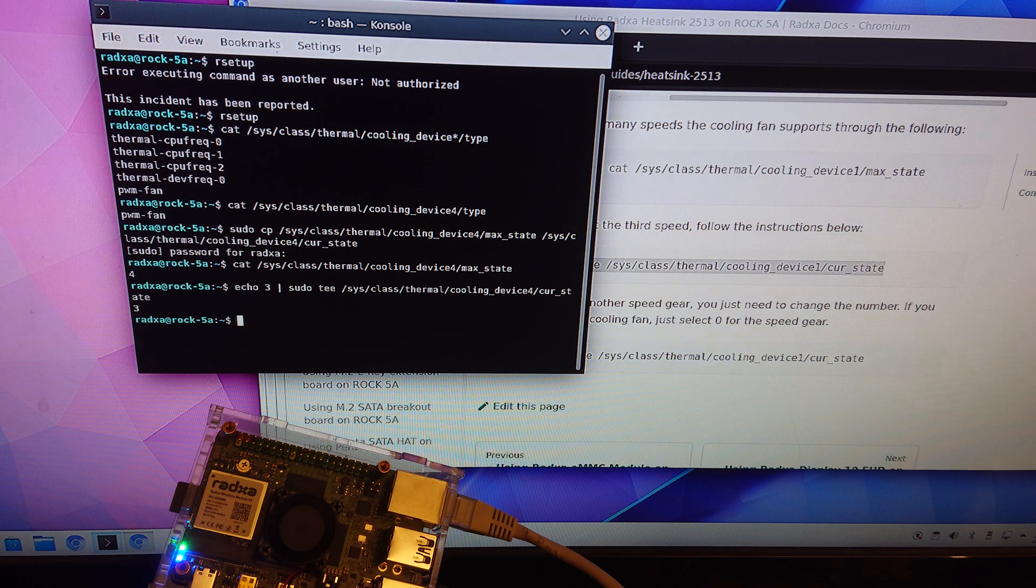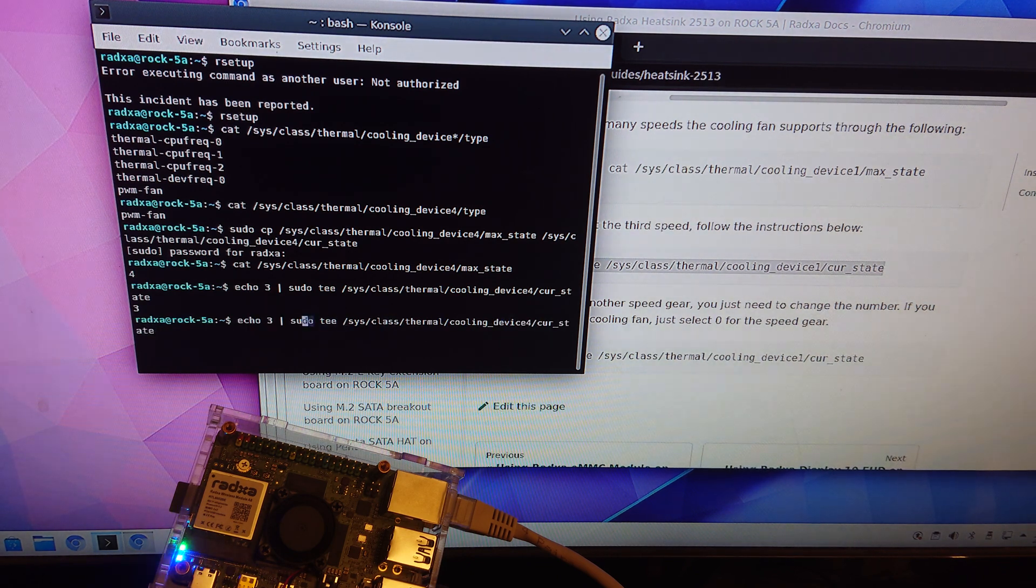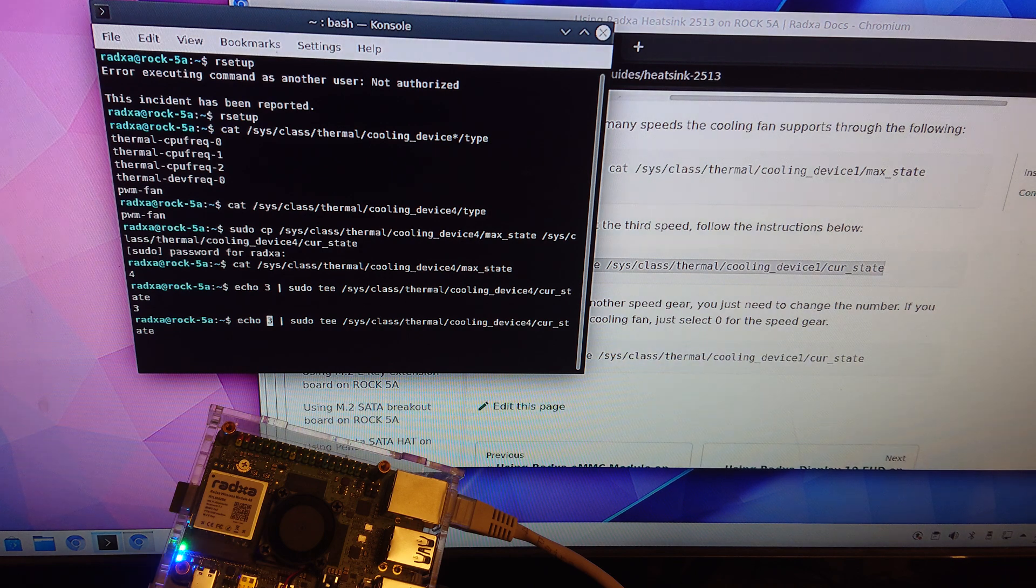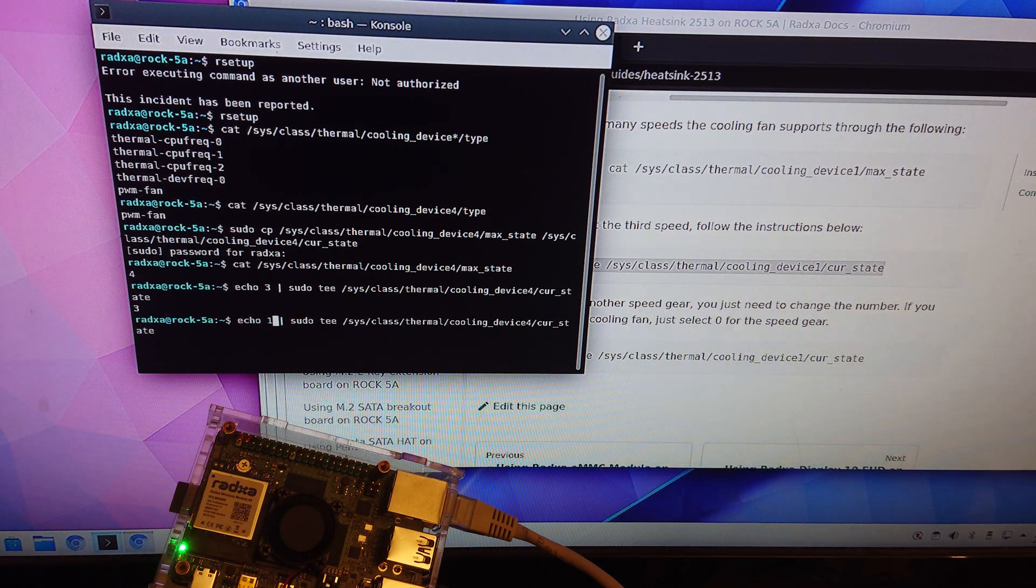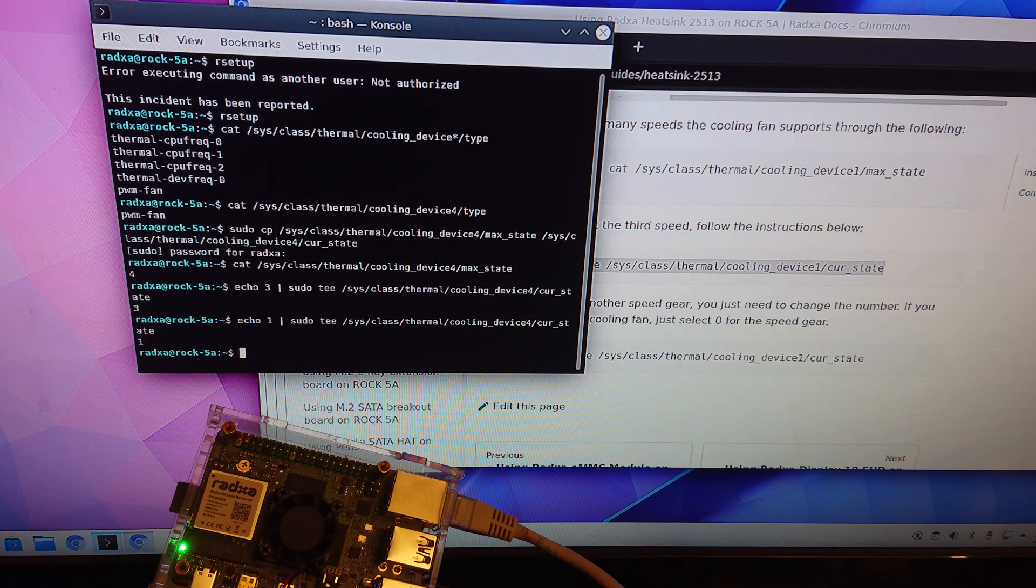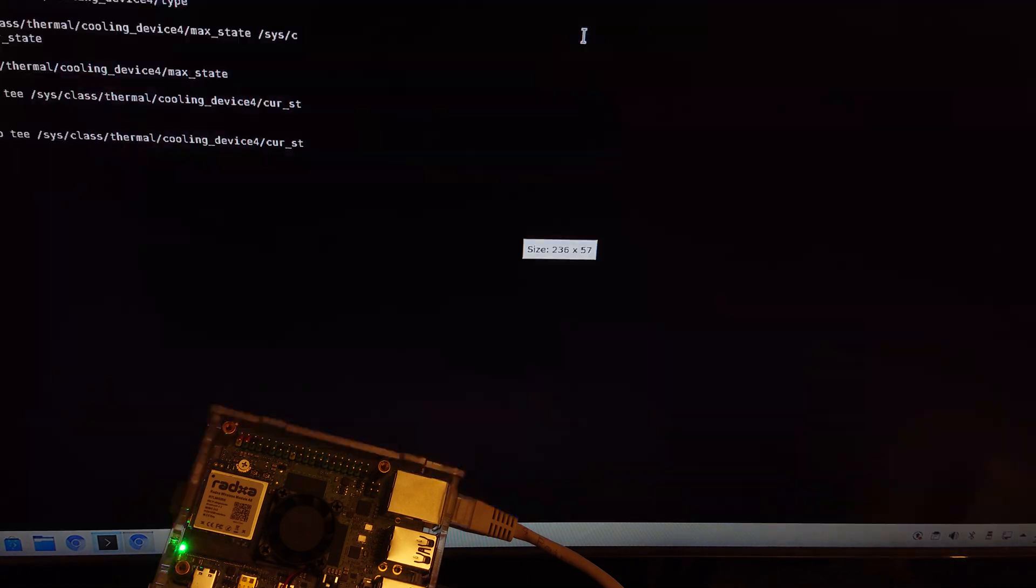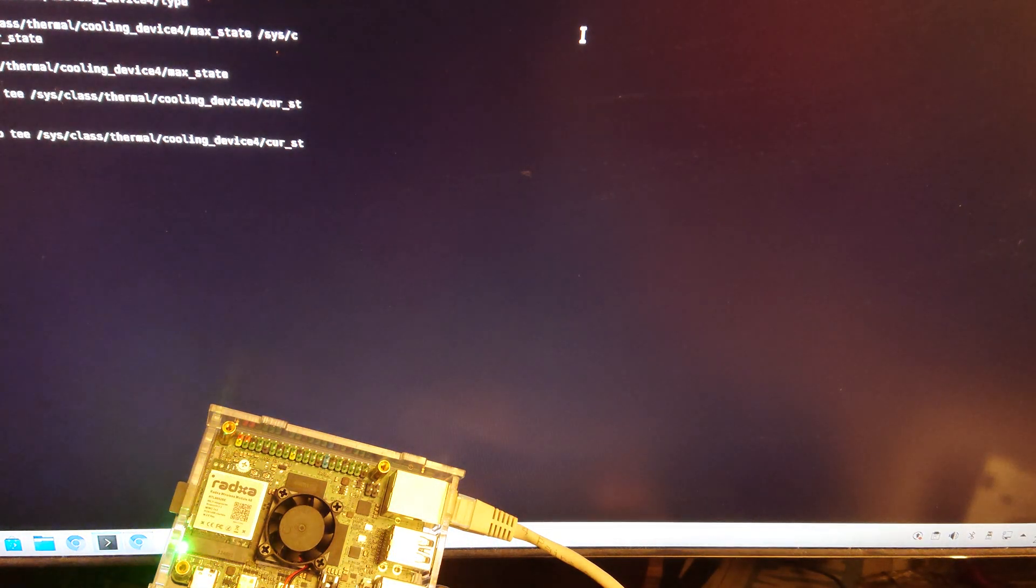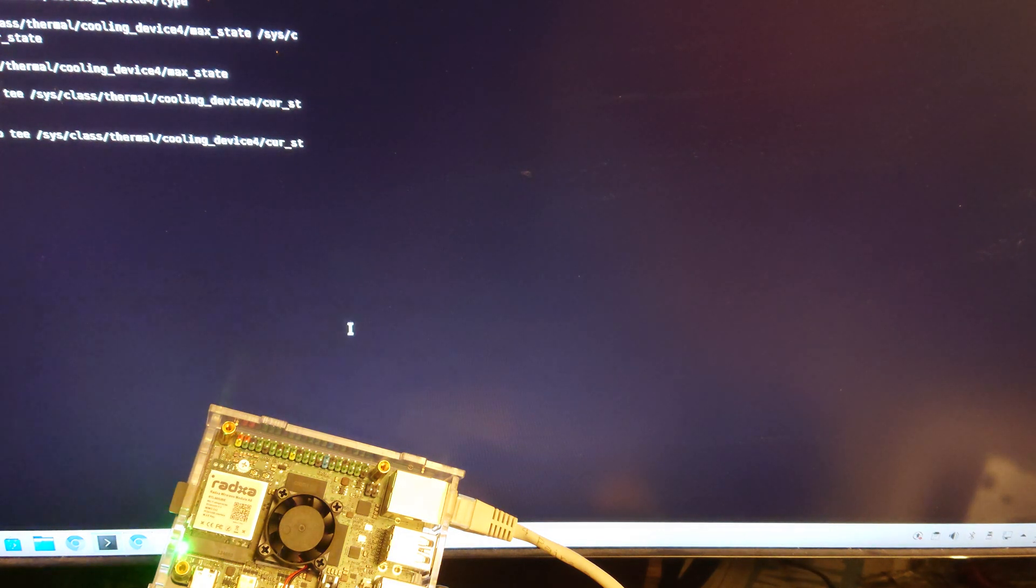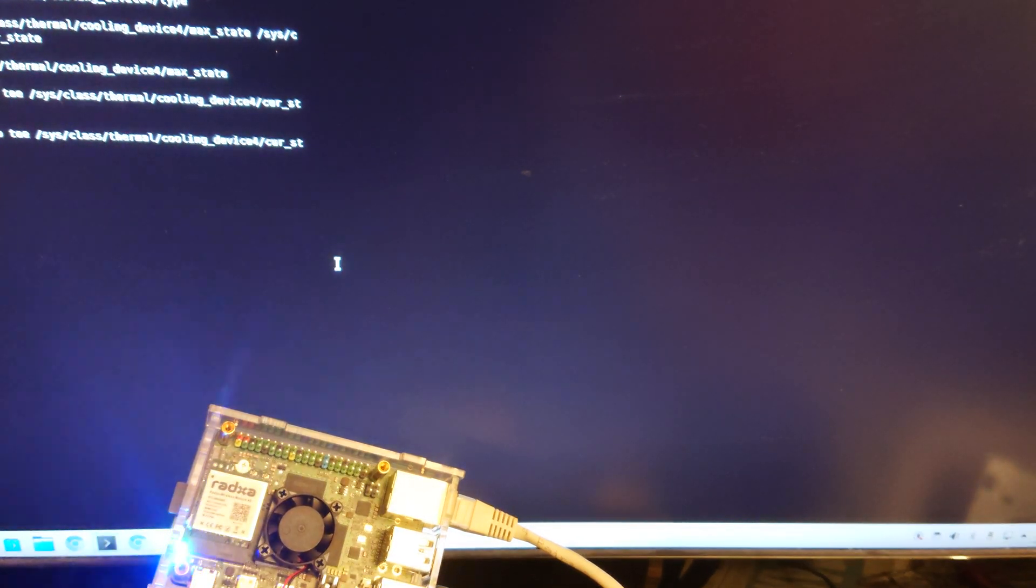What I did notice was that they say zero is off so then speed one, in my case I hope you can see that the fan is also off with speed one.